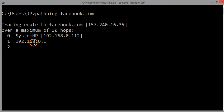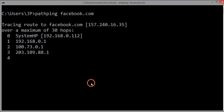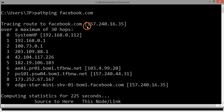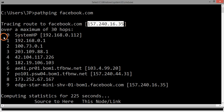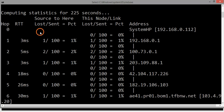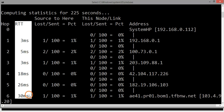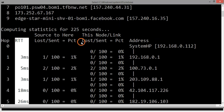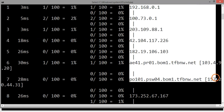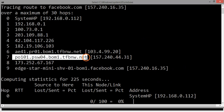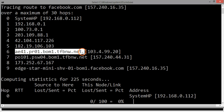Pathping takes some time to execute. Here is the result of 'pathping facebook.com'. This is the IP address of the facebook.com server and there are nine hops shown. Along with that, it displays round trip time — RTT — for all the nine hops. On the right-hand side you can see the IP addresses again, and for some hops you can also see host names for those servers.